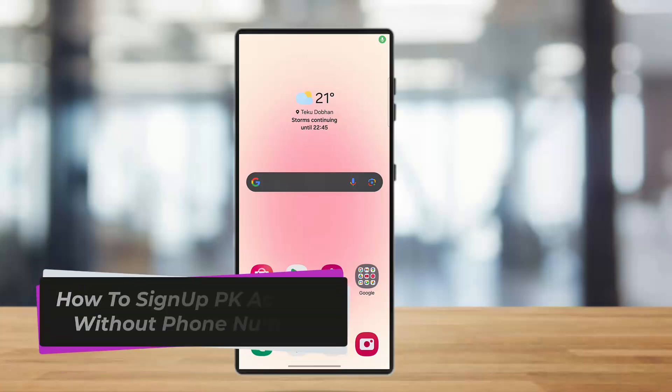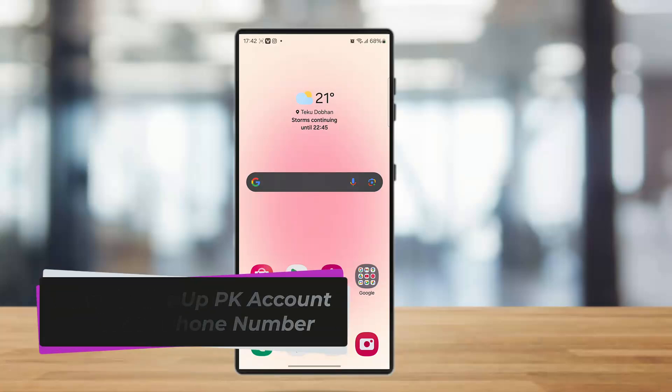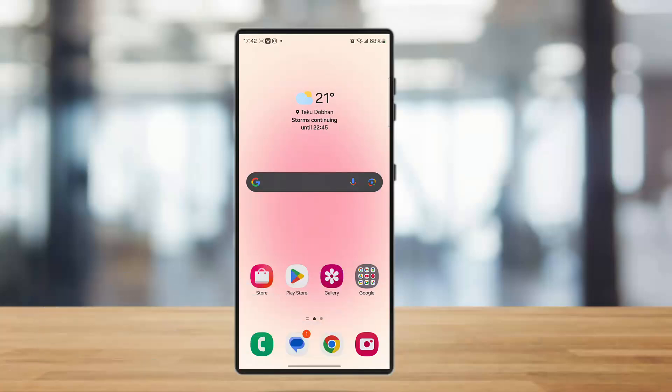Welcome back to our channel. Today in this video we're going to discuss how to sign up for a VK account without your actual phone number. So without wasting much time, let's get straight into the video.